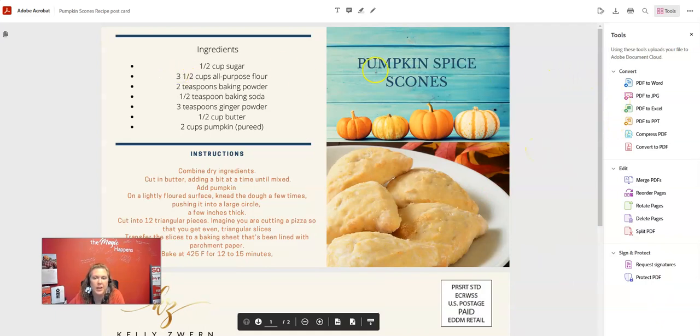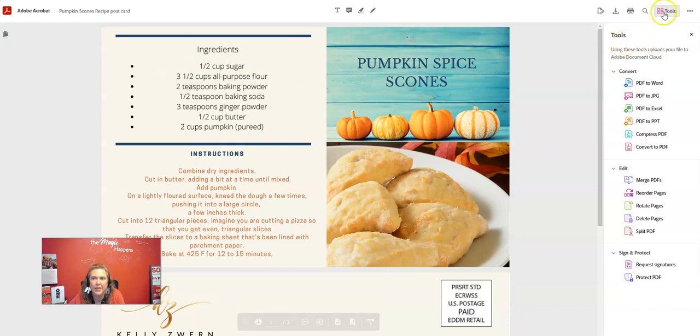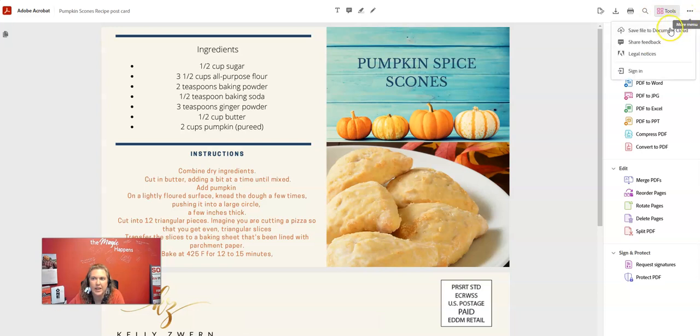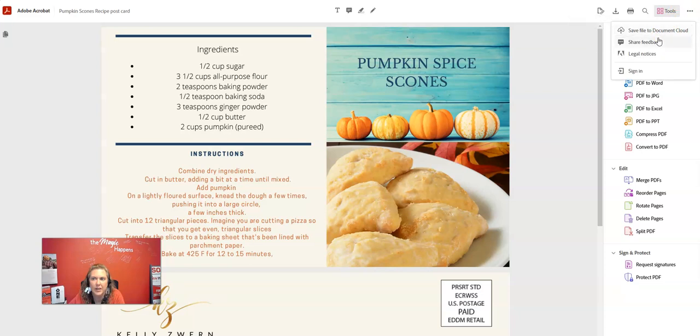So I opened the PDF up in my browser and then this tool menu pops up and look, I have tools here. I've got three dots here. I can save the document, save it to the document cloud, share feedback.